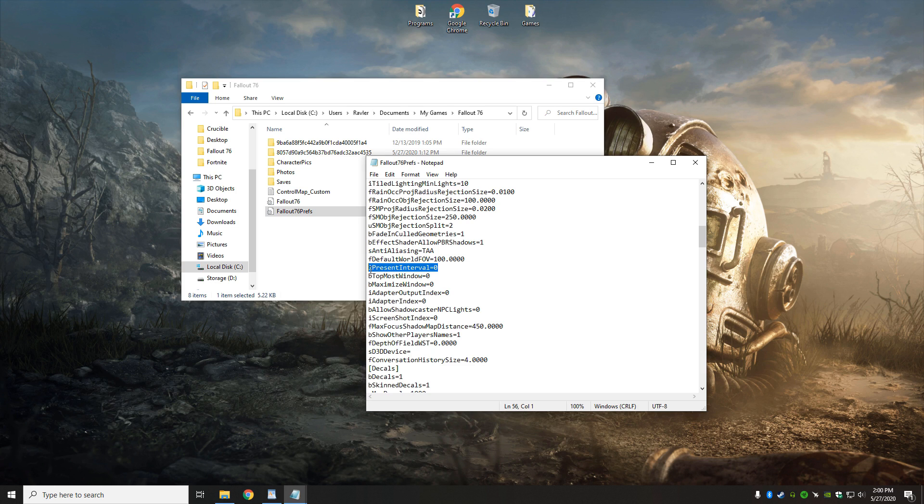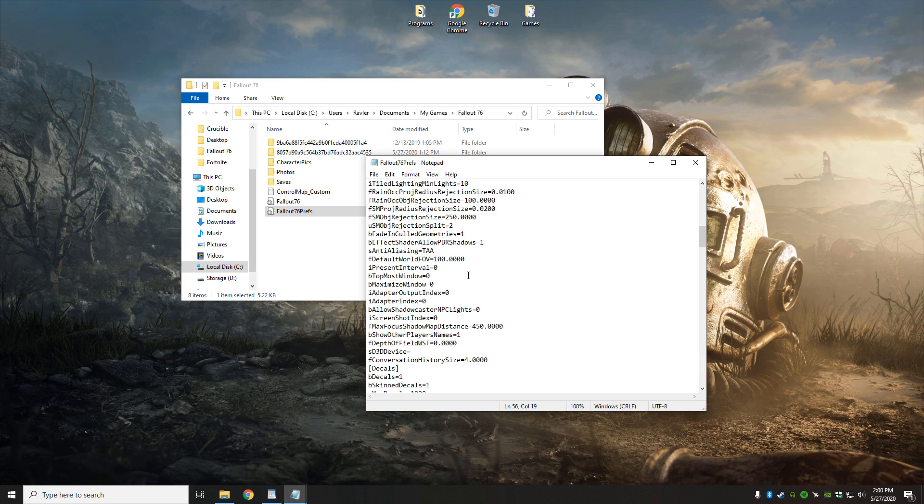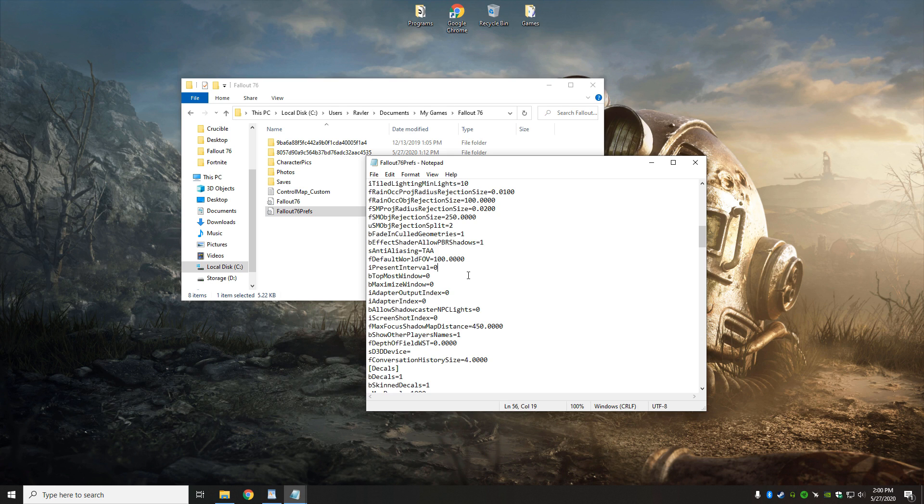But the most important setting that we have to change in here is IPresentInterval. We're going to have this set from one to zero, that's going to remove the in-game frame rate cap and in-game vSync, which is done horribly. So we're going to change that to zero, and we'll re-enable vSync or frame cap through the NVIDIA control panel, or in some people's cases, the AMD control panel.